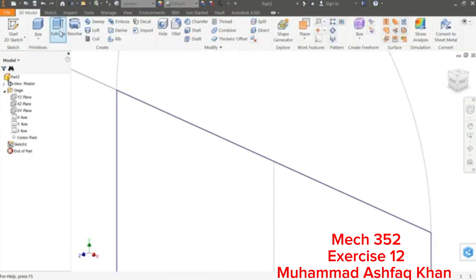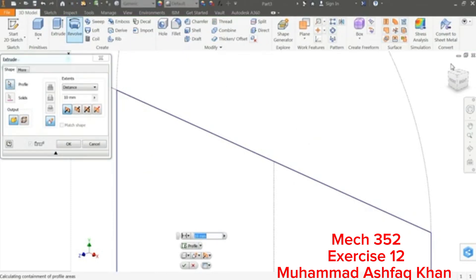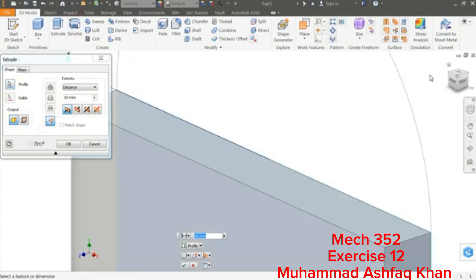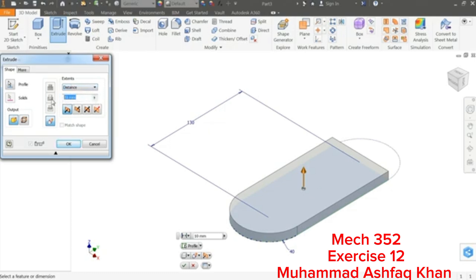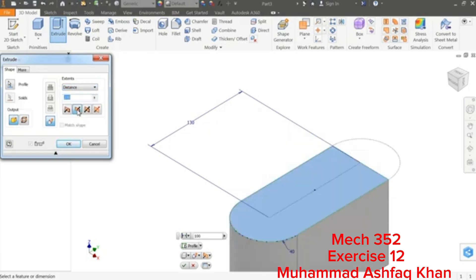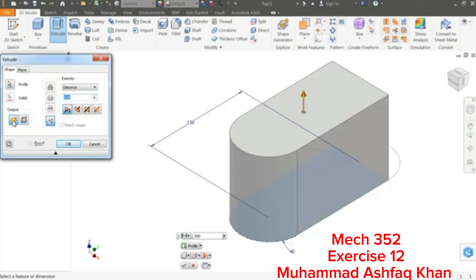Select the sketch and switch to isometric view — this is the perfect view to keep. In the Extrude dialog, set the extent to a distance of 100 millimeters, extruding upward. The output will be a solid.